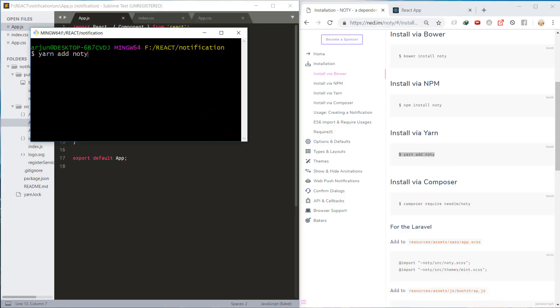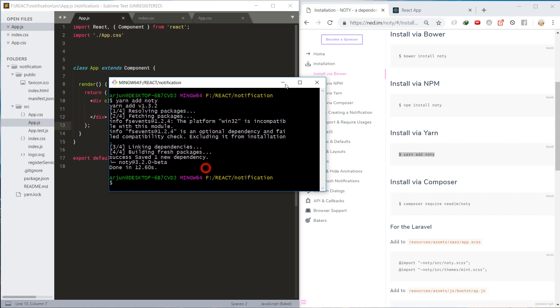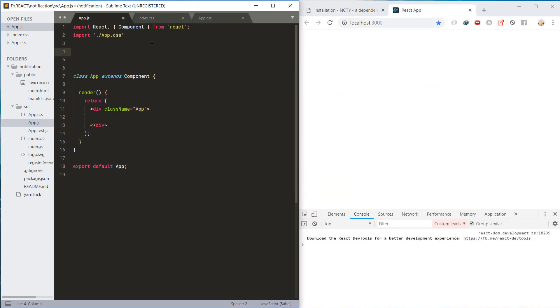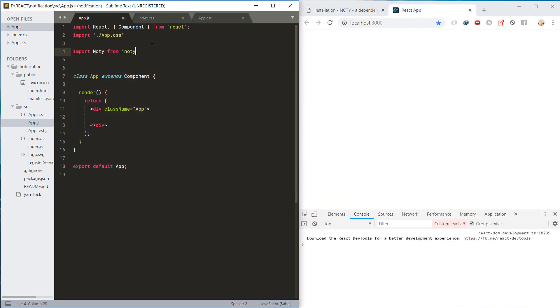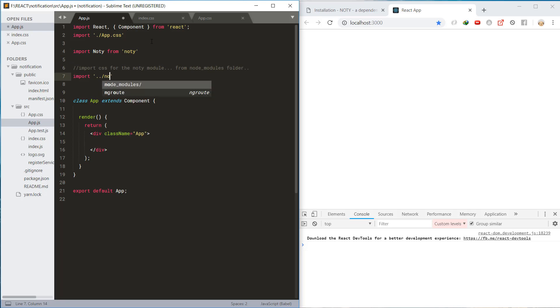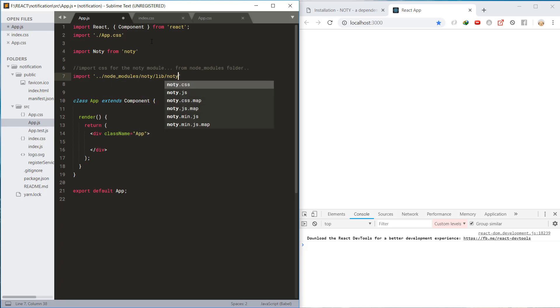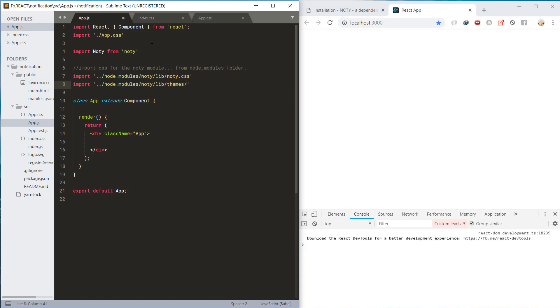Import the Noty package, then import the Noty and theme CSS files from the node modules. Here, mint is the default theme.